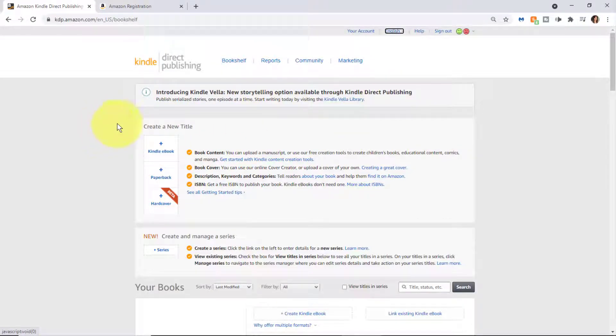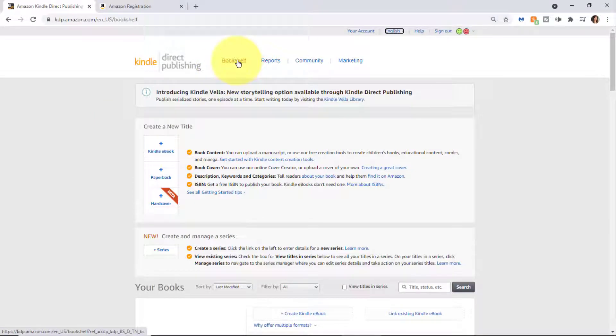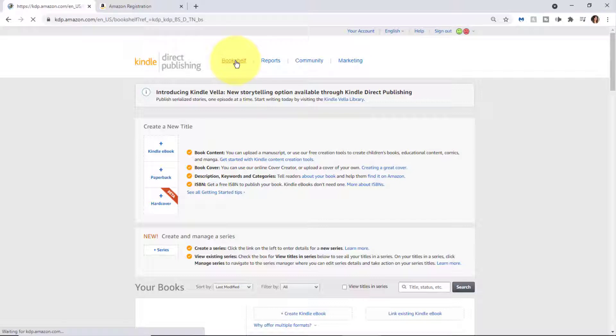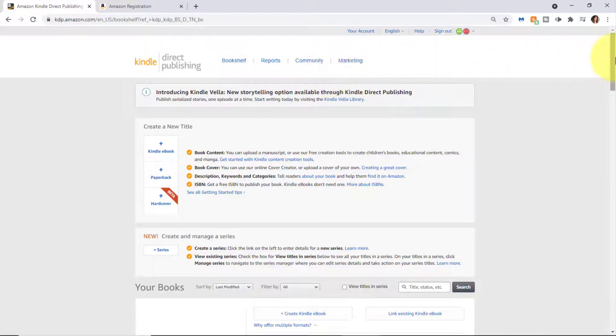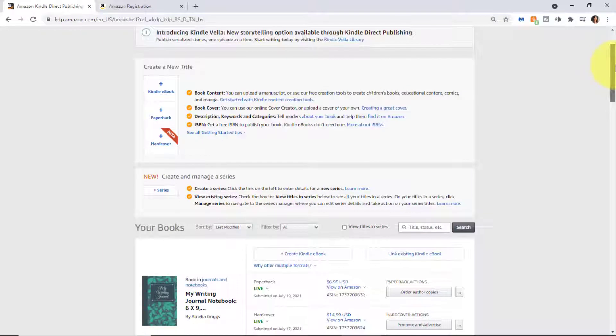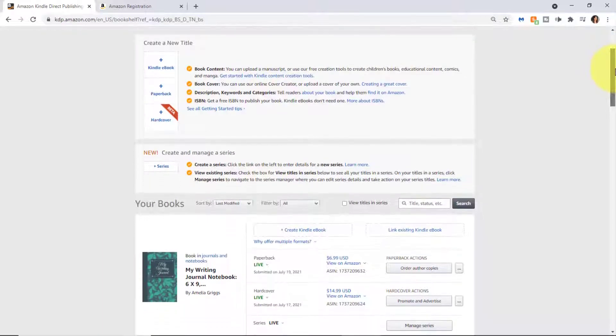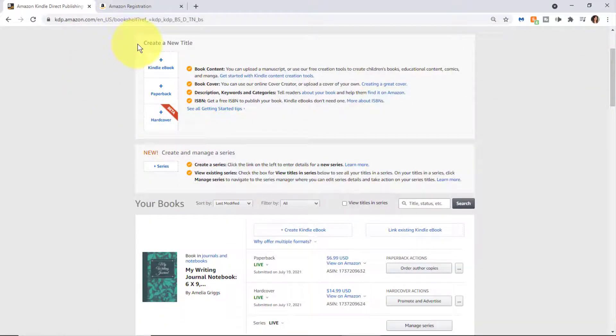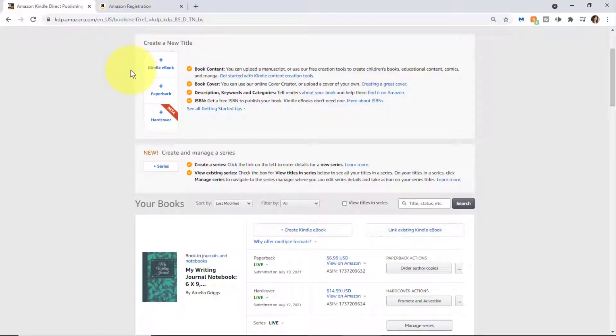You're looking now at the Bookshelf. To make sure you are on the Bookshelf where you're going to see all your different books, you can click Bookshelf on the top. I'll scroll down a bit and explain that up here is where you proceed to create a new title, which will be covered in other videos.